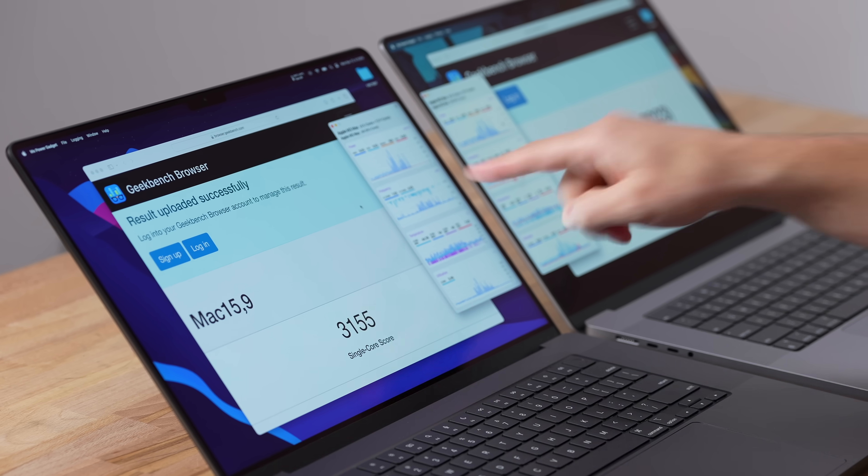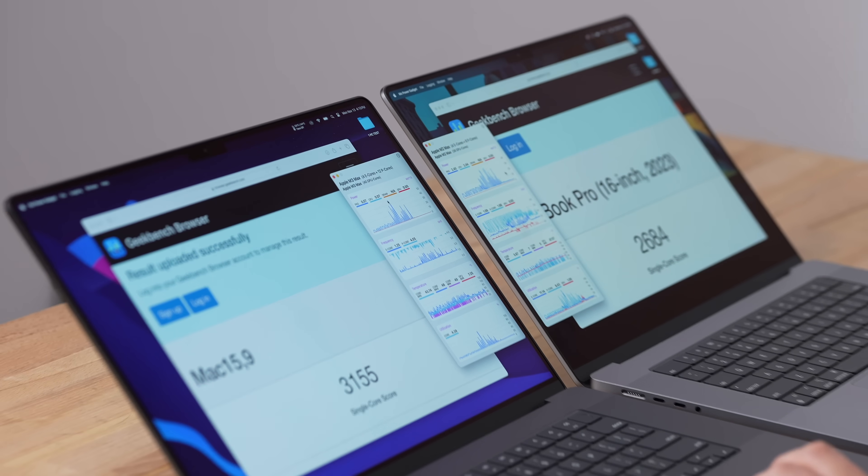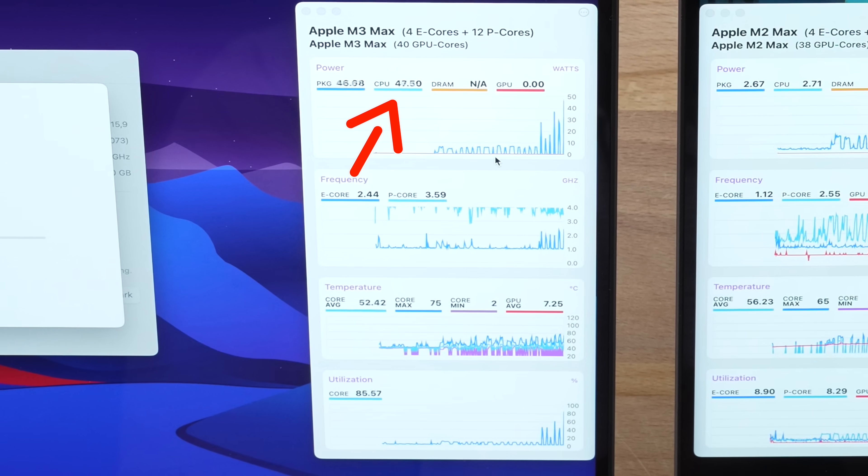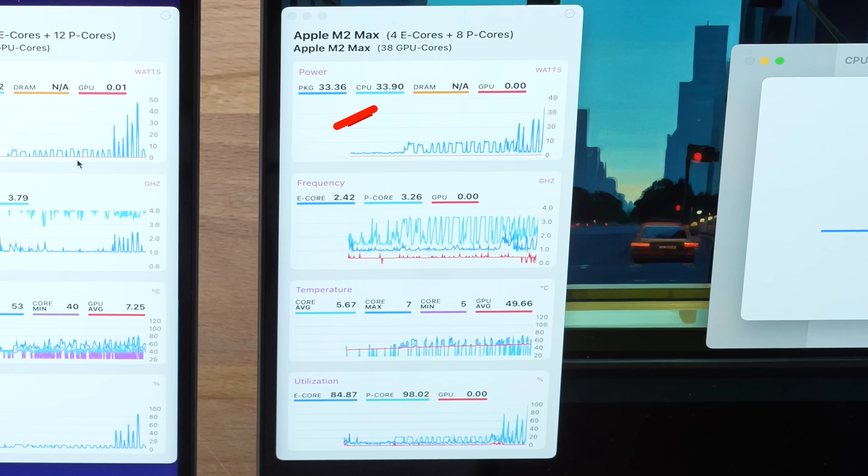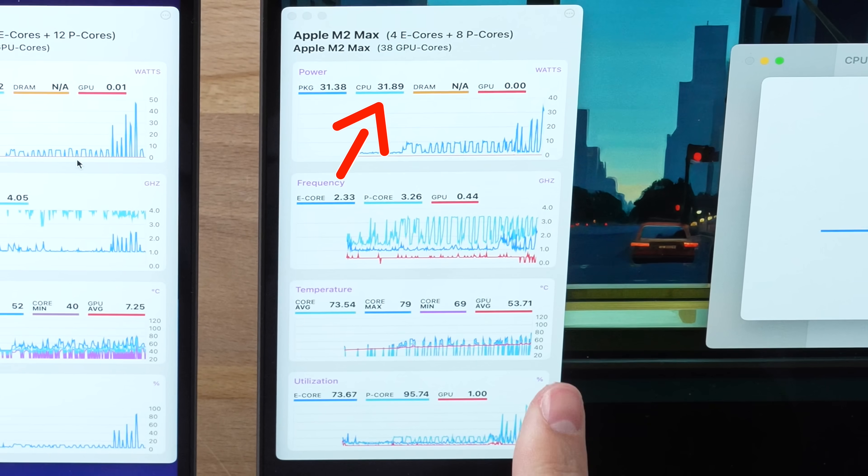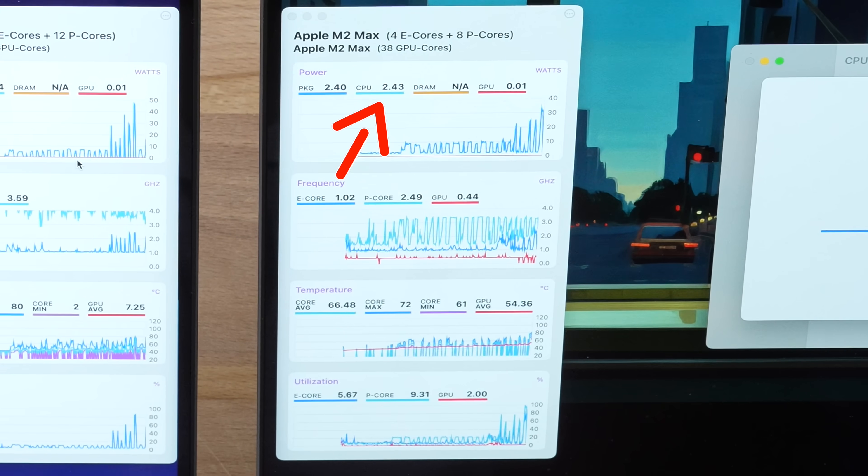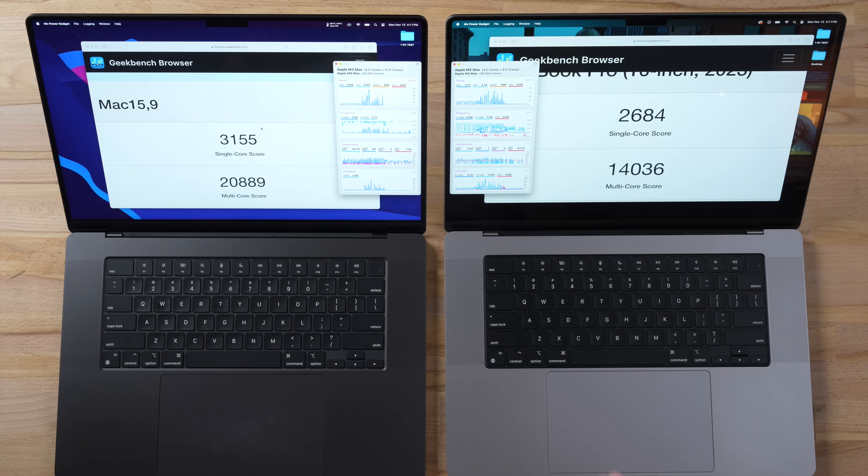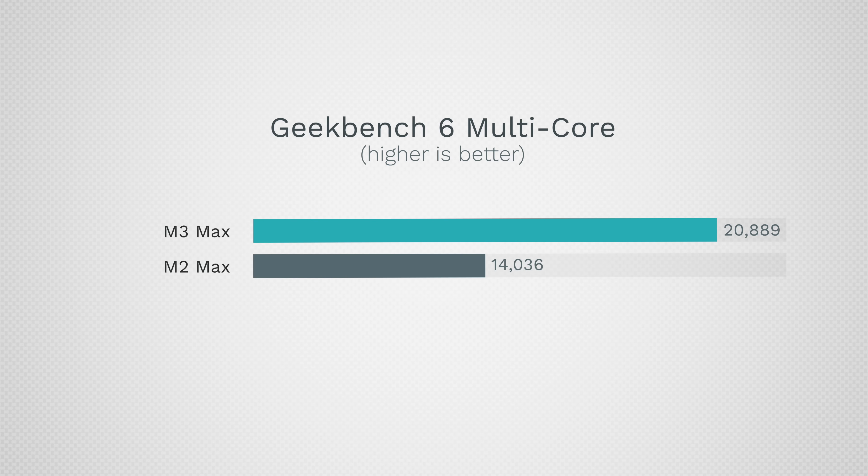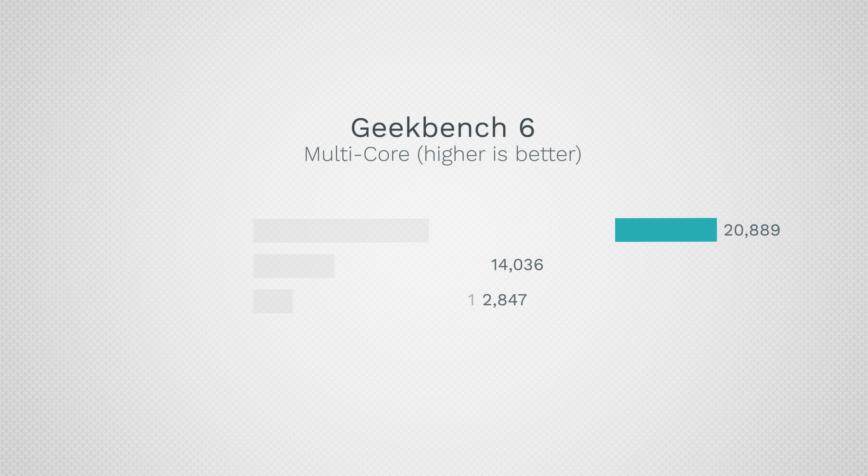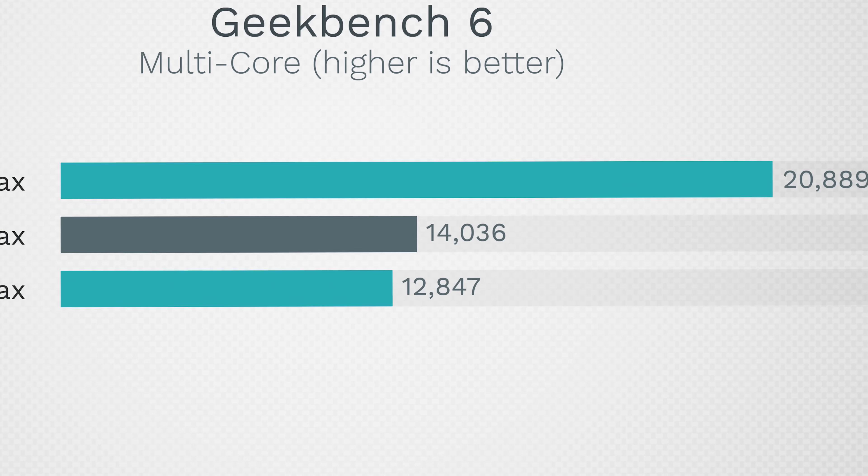I was watching this chart and this thing spiked up to 49 watts of usage whereas the M2 Max maxed at about 35 watts. And holy smokes, the M3 Max is 49% faster than the M2 Max - that is absolutely mind-blowing. This is basically running up to the M2 Ultra in terms of multi-core performance.